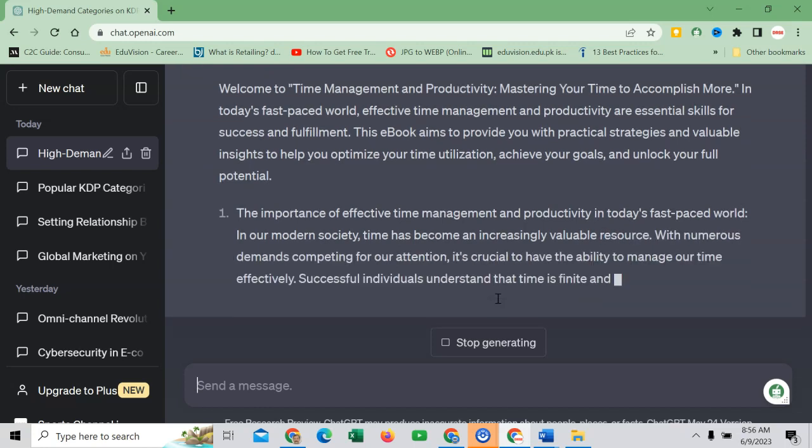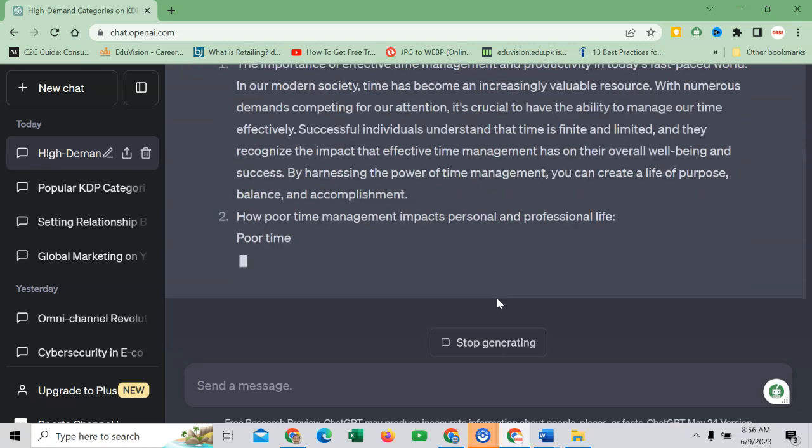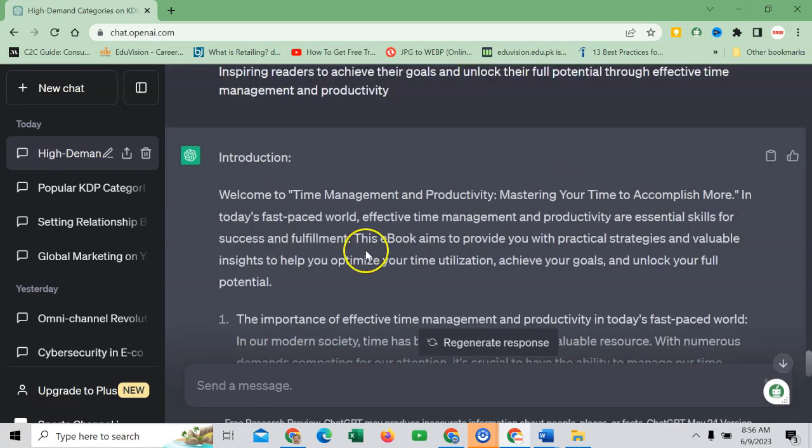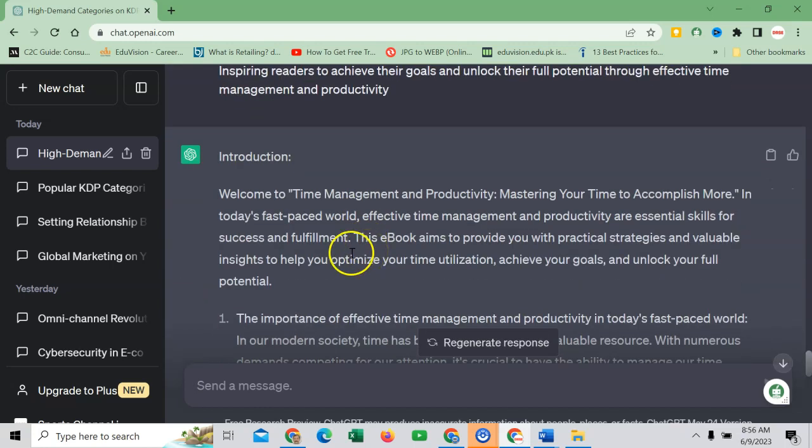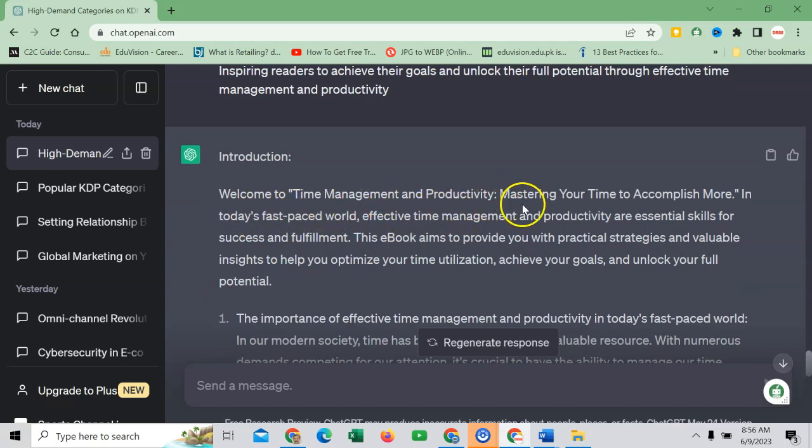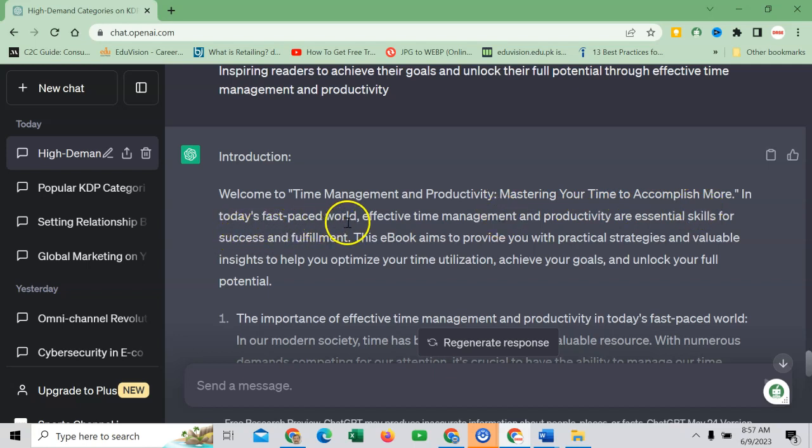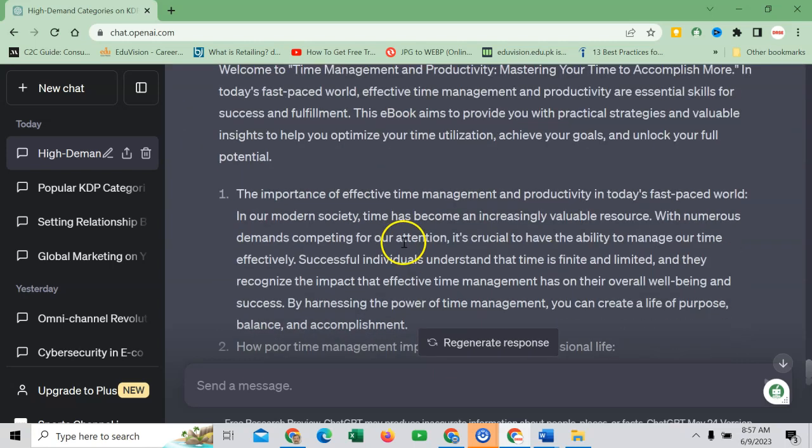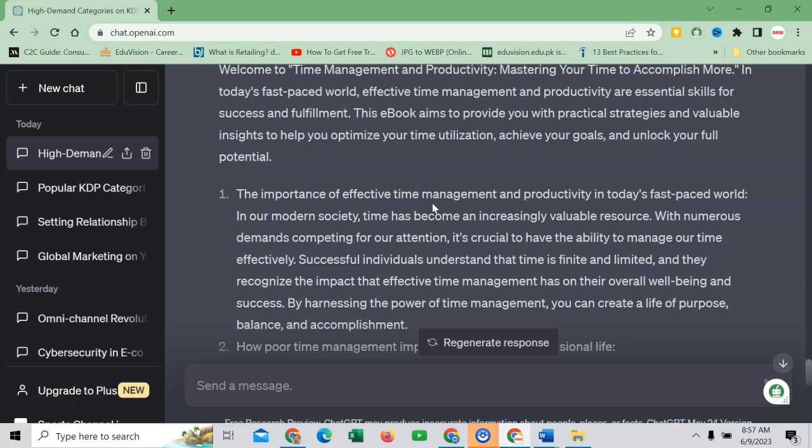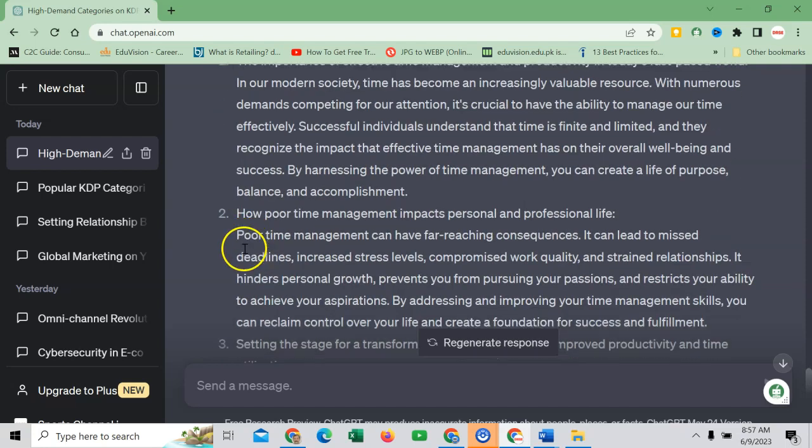And it will start writing introduction of my ebook with reference to the material that I am looking for. You can check: introduction. Welcome to Time Management and Productivity: Mastering Your Time to Accomplish More. In today's fast paced world, effective time management and productivity are essentials. The importance of effective time management and productivity in today's fast paced world. So it looks nice.